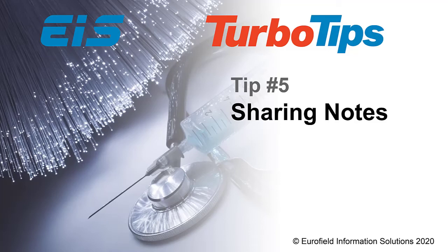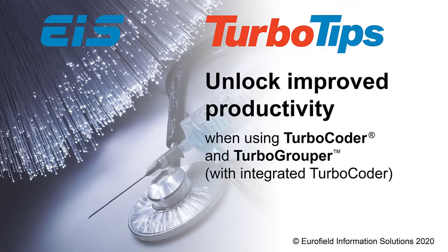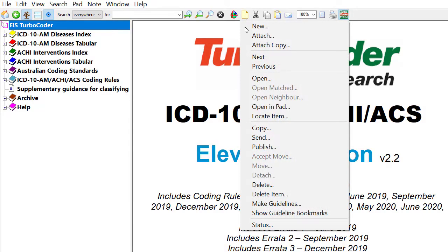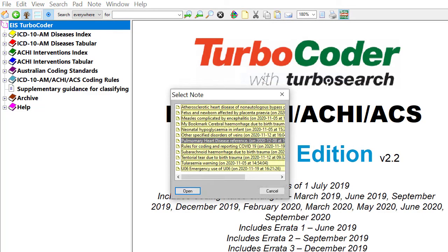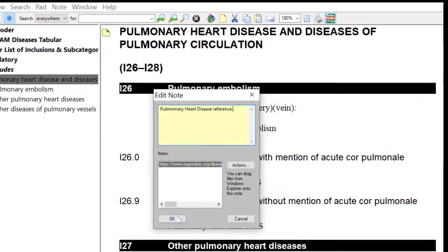Tip number 5: Email and sharing of notes. Unlock improved productivity when using Turbo Coder and Turbo Grouper with integrated Turbo Coder. Sharing information within a clinical coding team, or when teaching coders for example, is easy when using Turbo Coder and Turbo Grouper. Single or multiple personal notes can easily be shared with other Turbo Coder users by email.